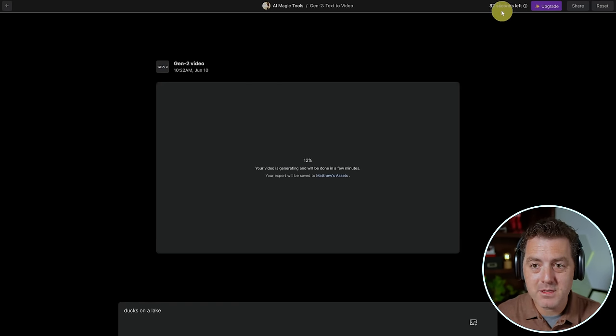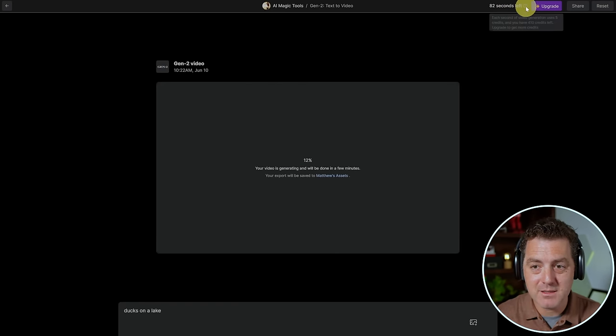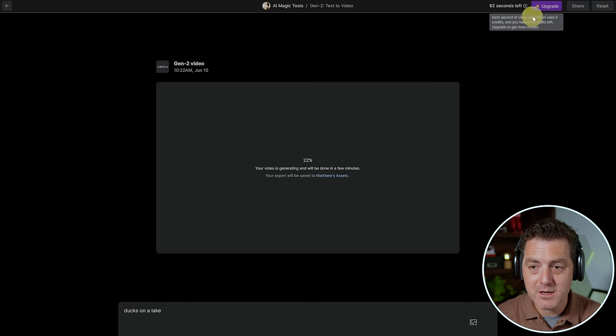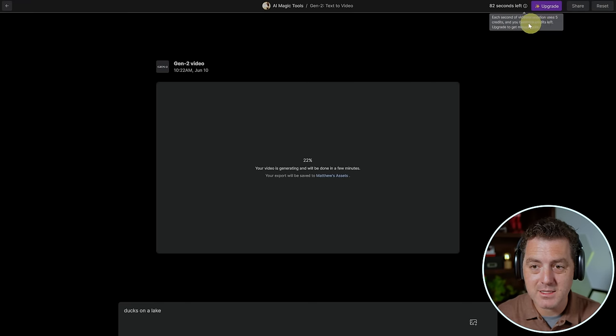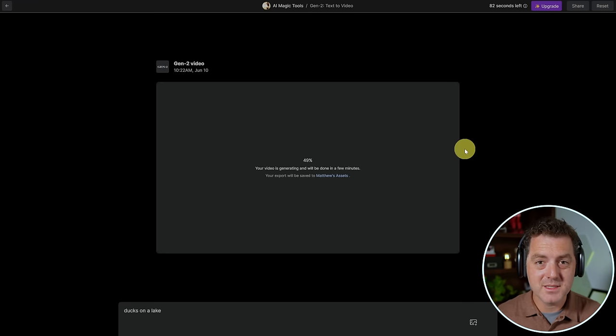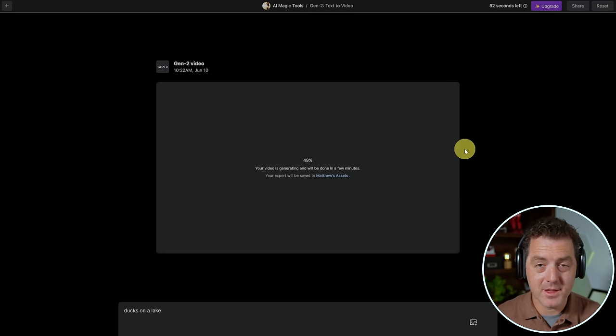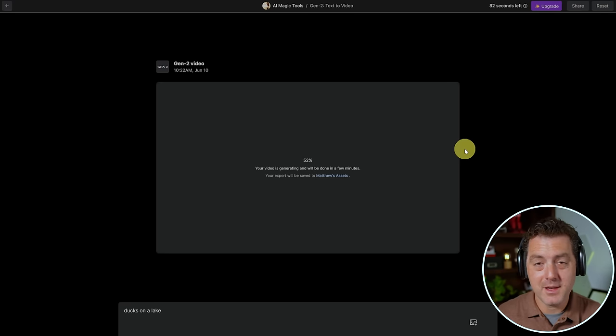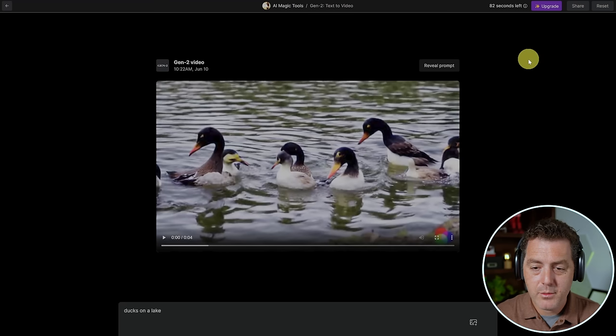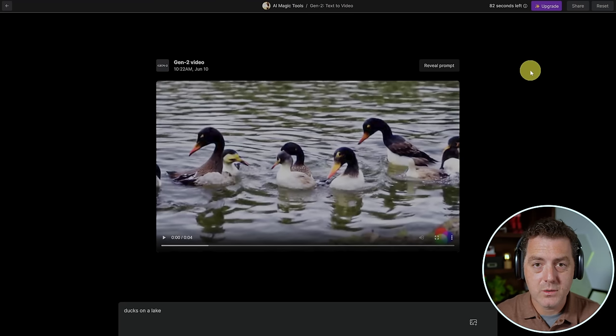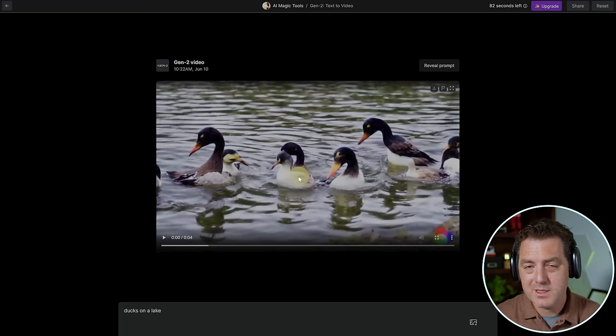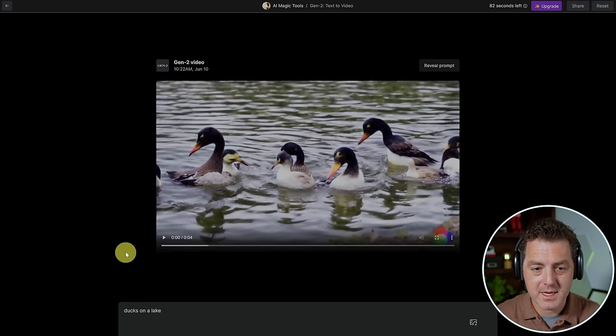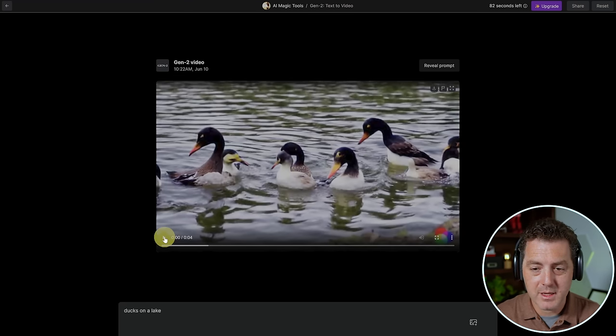Now you can see up in this corner, I now have 82 seconds of video left. And it says each second of video generation uses five credits and you have 410 credits left. Gen2 is definitely on the cutting edge of text-to-video and does outperform everything else. And here we go. It's done. So each video is about four to five seconds. Let's play it.